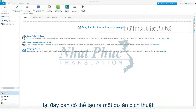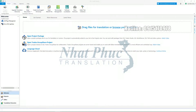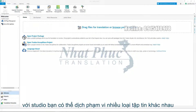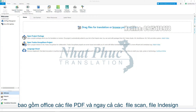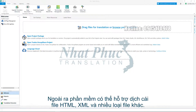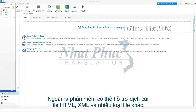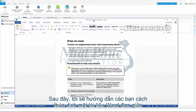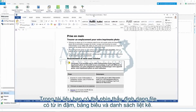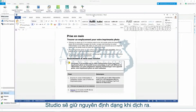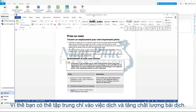Right now you're in the Studio welcome screen. This is where you can create a translation project. With Studio you can translate the widest range of file types including Office, PDFs even if they are scanned, InDesign, HTML, XML and many more. I will show you how to translate a simple Word document. In the document you can see formatting and structure such as bold, a table and bulleted lists. Studio maintains the formatting of your project file so you can focus on increasing the quality of your translations.